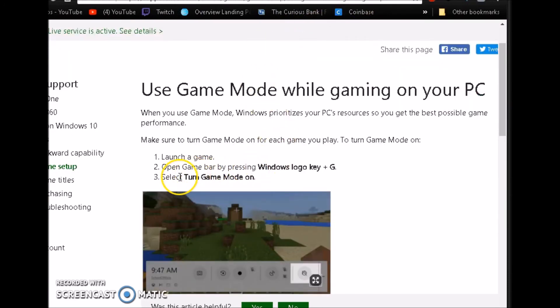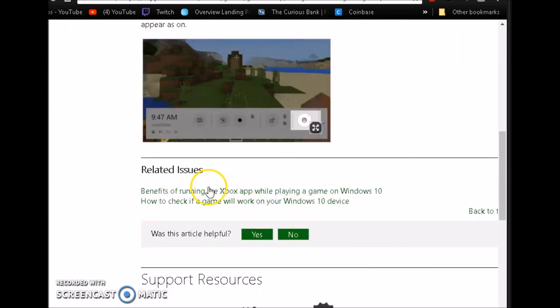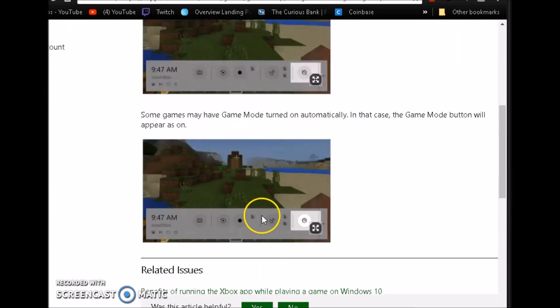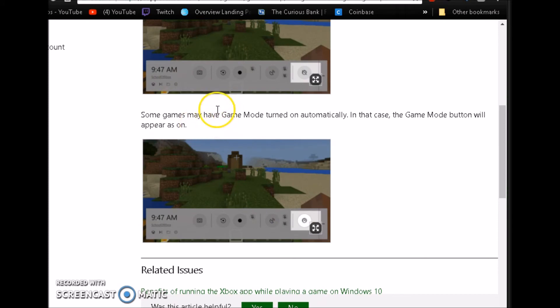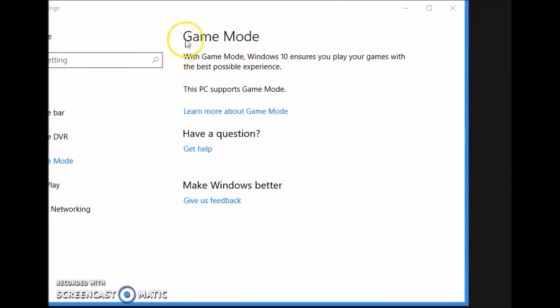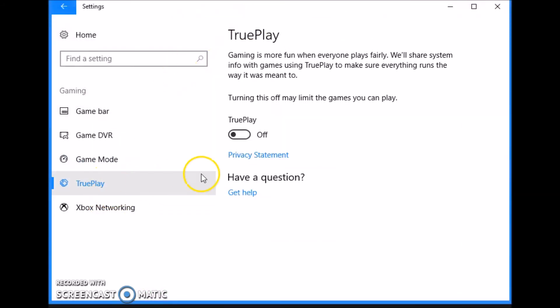I guess it's basically just to have like a little bit more information on your screen. You can have game mode on if you want, but I wouldn't suggest it. So we're going to go ahead and close, go back to settings. True play, have this off if you have it.